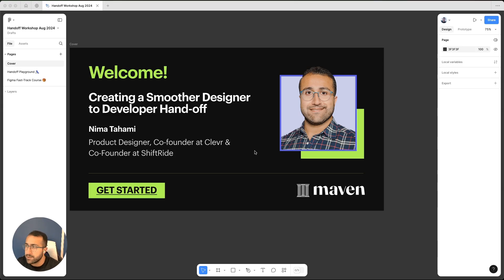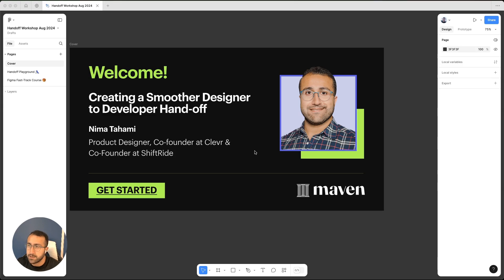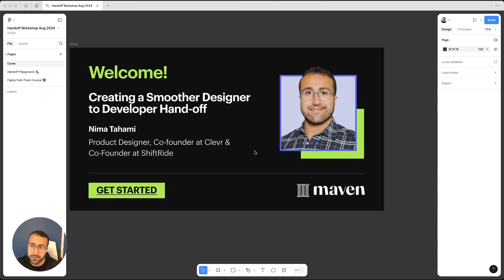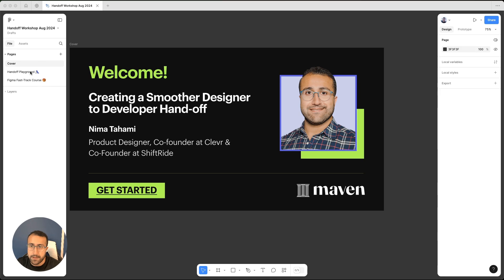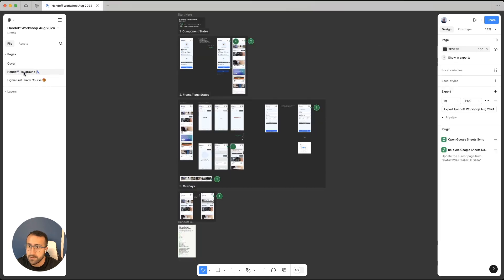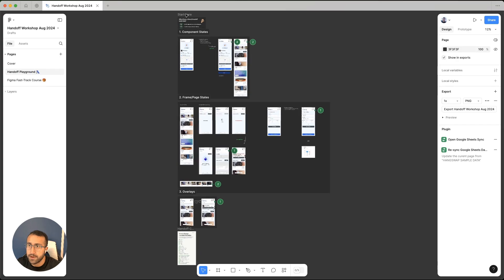Thanks so much for joining this lightning lesson. We'll go ahead and jump in. I've shared a link to this file. Today's session will cover how to create a smoother designer to developer handoff. We'll go ahead and click on the handoff playground and go through this file.